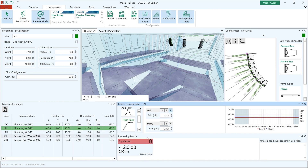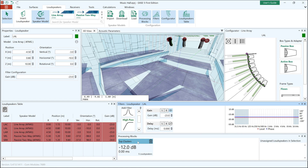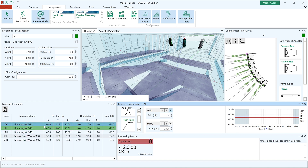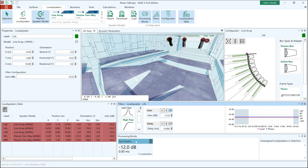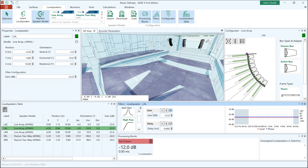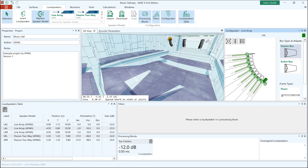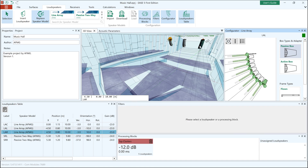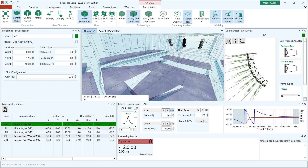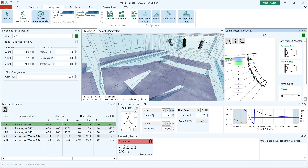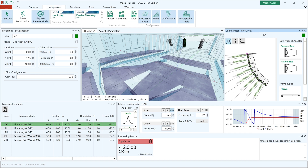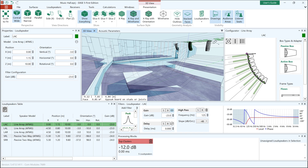Ease 5 First Edition provides dedicated views for displaying and editing the configuration of each loudspeaker or groups of loudspeakers. These panels include the loudspeaker table, the processing blocks window, the filters window and the line array configurator. In this window you can define the configuration of a line array in an interactive way. For instance, changing a display angle here triggers an immediate update of the respective aiming line in the 3D view. You can instantly check if a box is targeting the expected area of the audience.